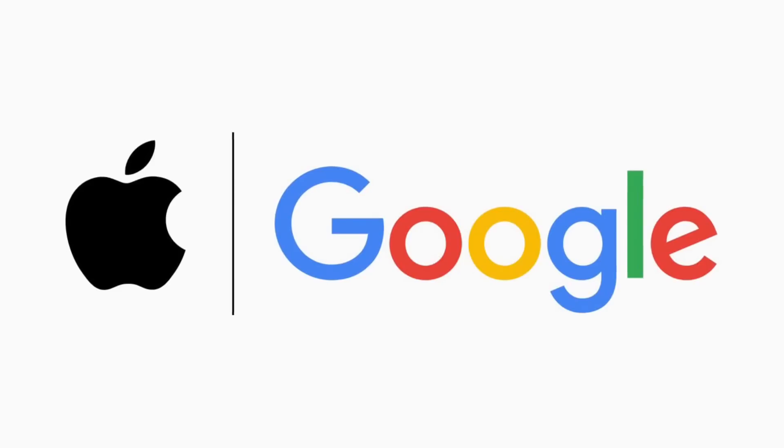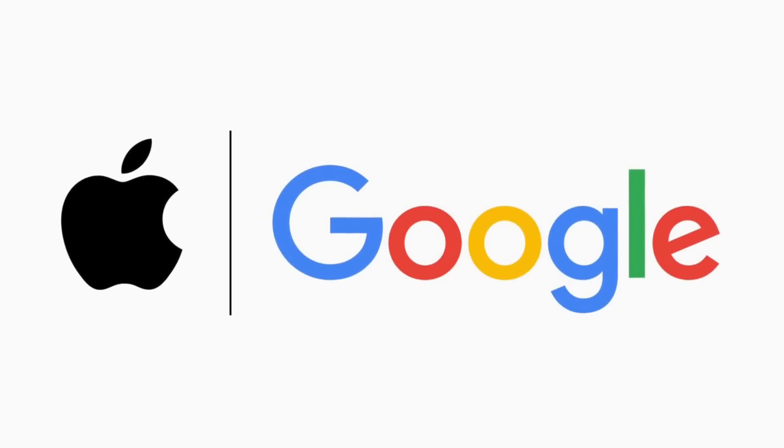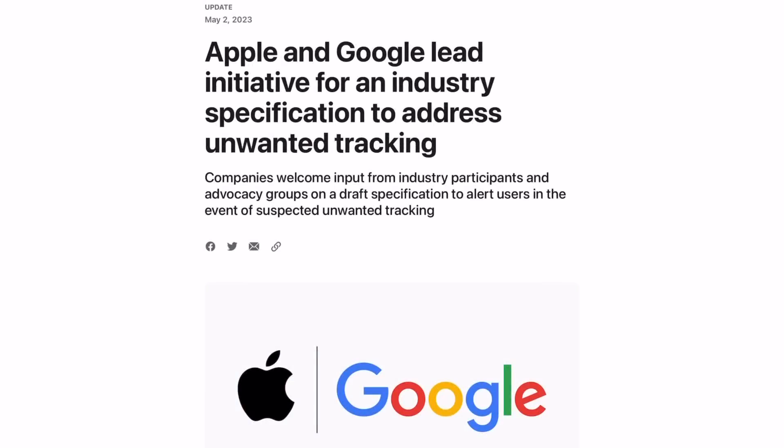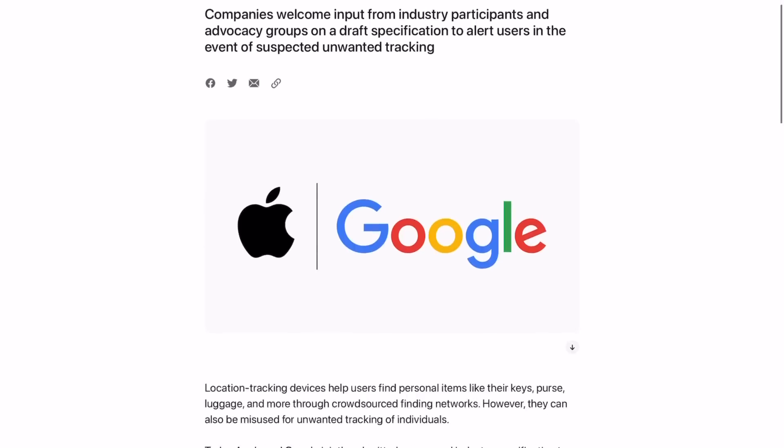Now I want to end the video with some great announcements coming from Apple today. Apple and Google have now joined forces to combat unwanted tracking using AirTags or any other Bluetooth device. Now ever since Apple announced AirTags of course iOS users have been using them to track maybe their luggage their keys or any other items